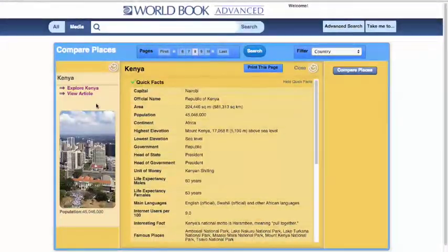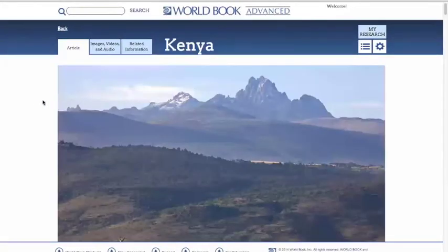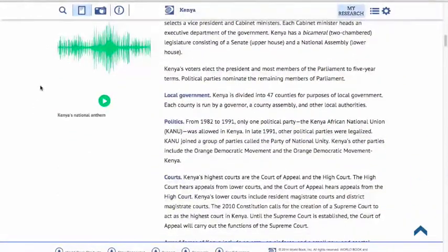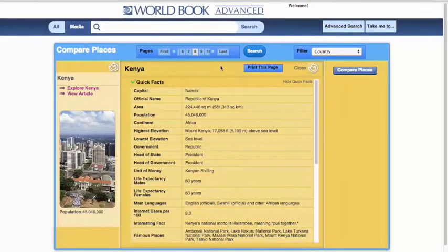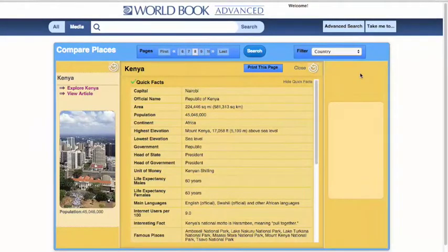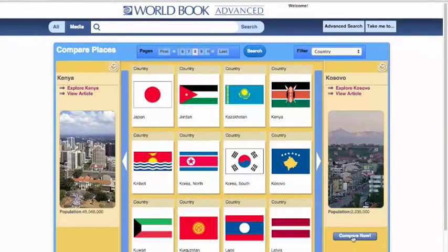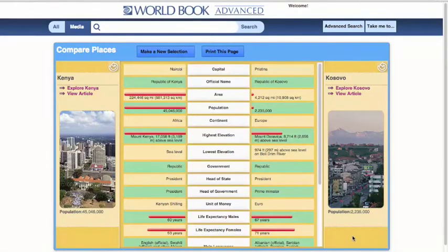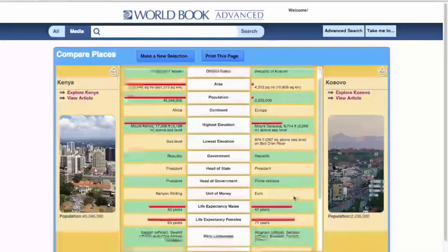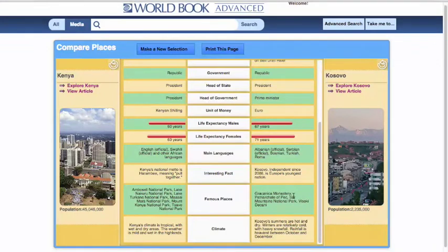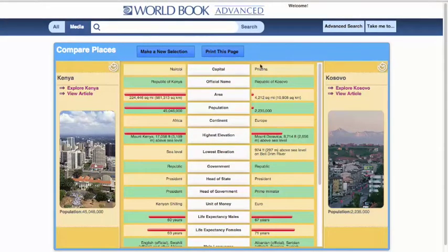We can also have this pop open a new page where we can view that article itself. And our third choice is to compare this with another country. Now once we do that, we hit the Compare Now button, and we get a handy tool in the center of our page, which can be printed, where we can see the similarities and differences between Kenya and Kosovo. That will include government type, head of state, head of government, and life expectancy. And that's our Compare Places in World Book Advanced.